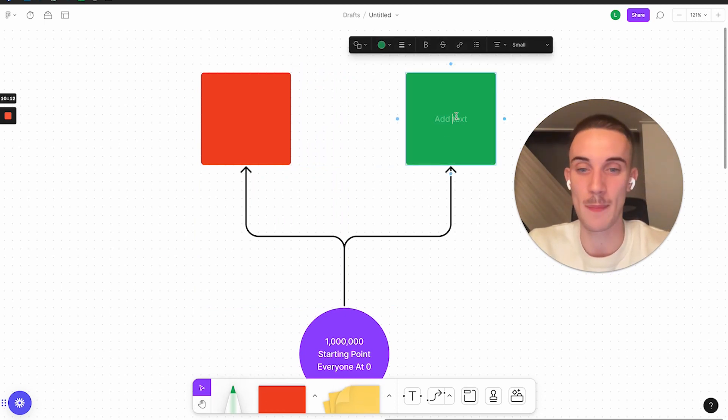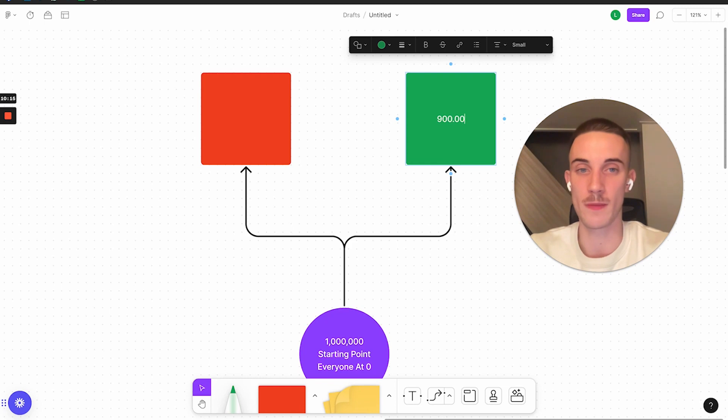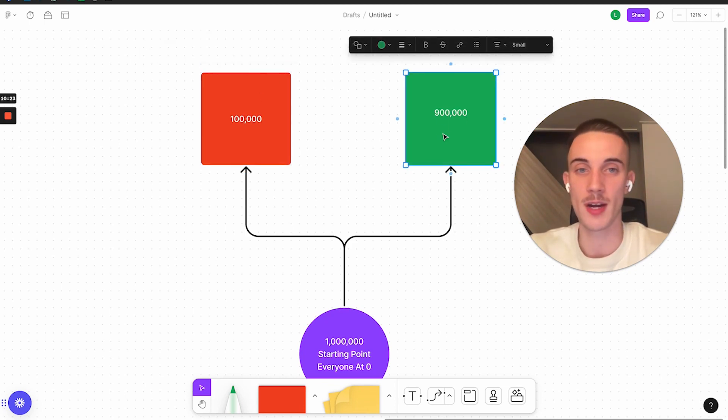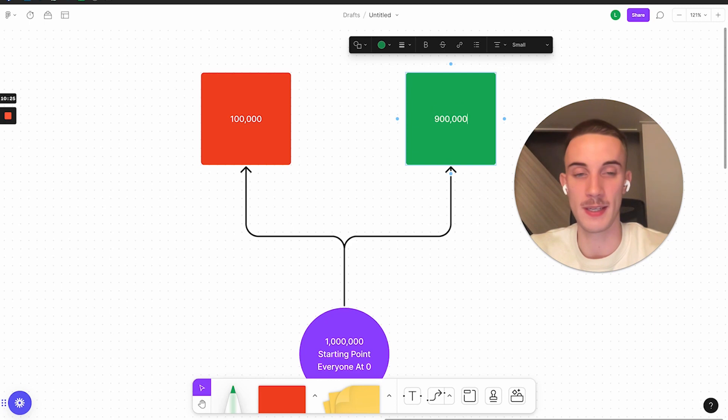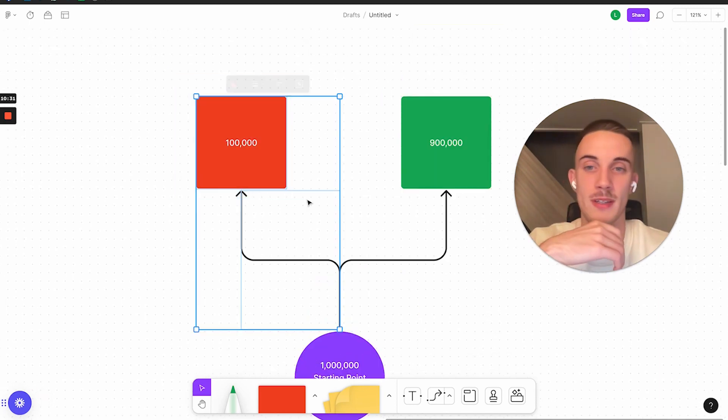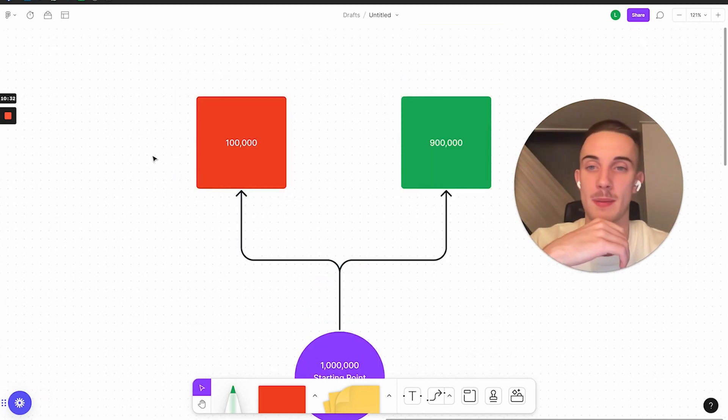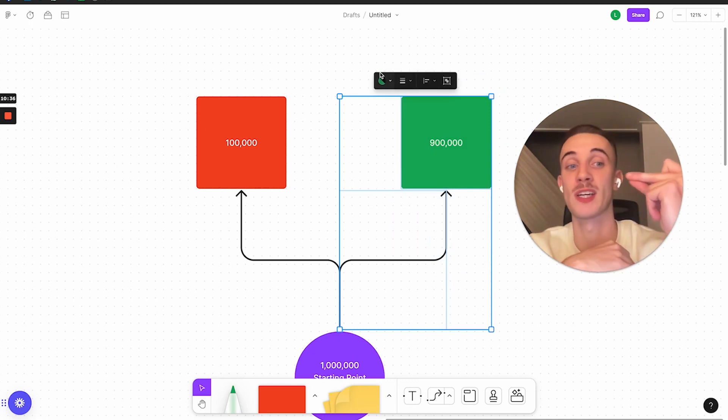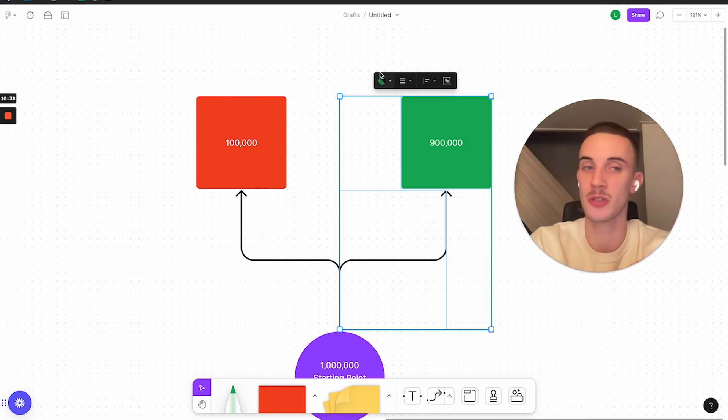So what happens is from the million people, 900,000 people picked this and then only 100,000 people picked this. You started off by competing with million people and now you're in a group of 100,000 people. So you blew past these 900,000 people just by making one hard decision.